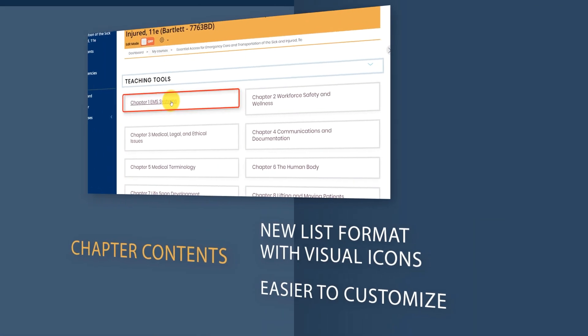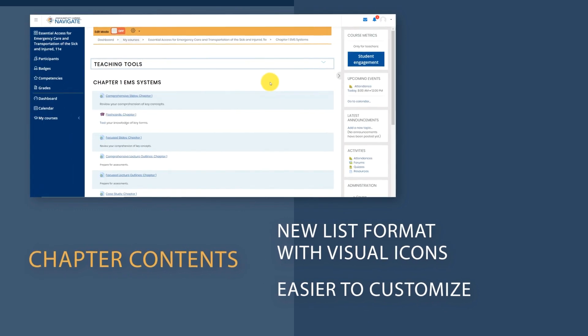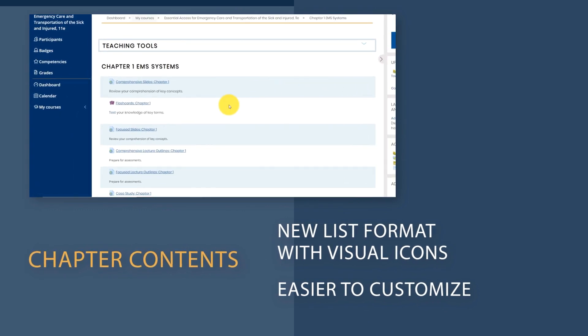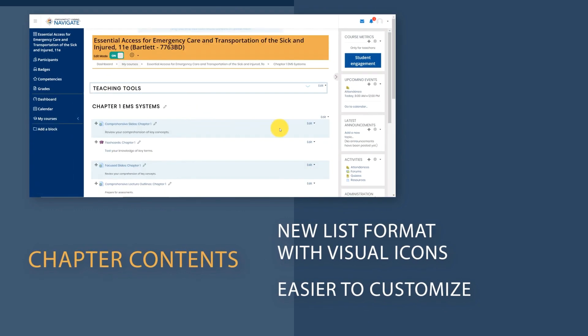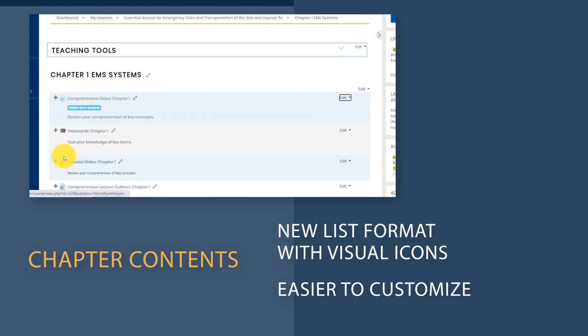When opening a course chapter or section, rather than the old drop-down list, content is displayed in a clear list format on a new page, where items are accompanied by icons.